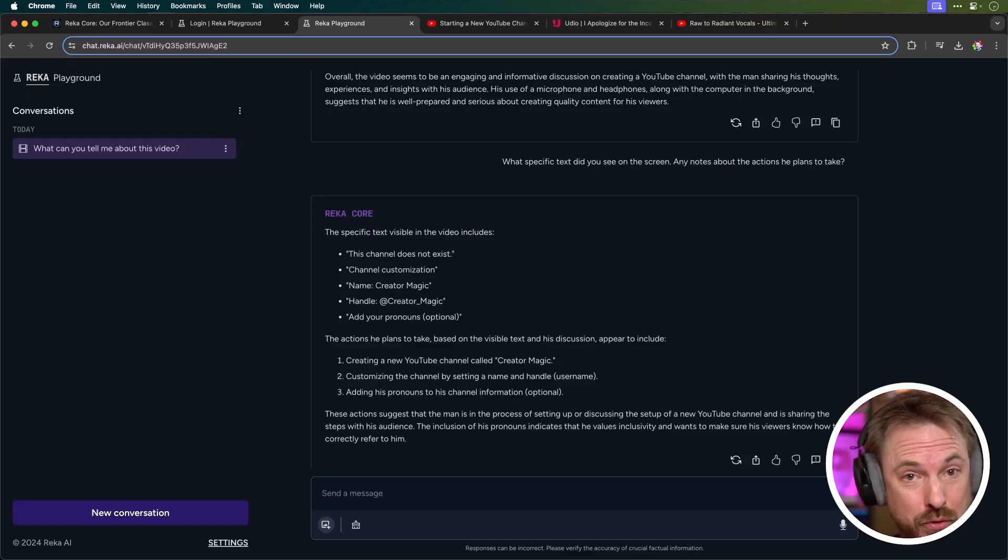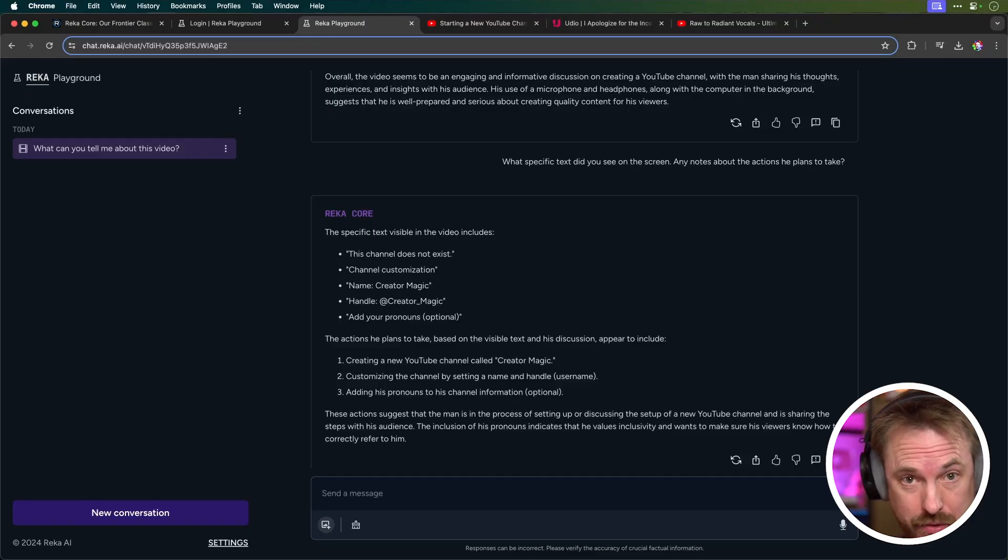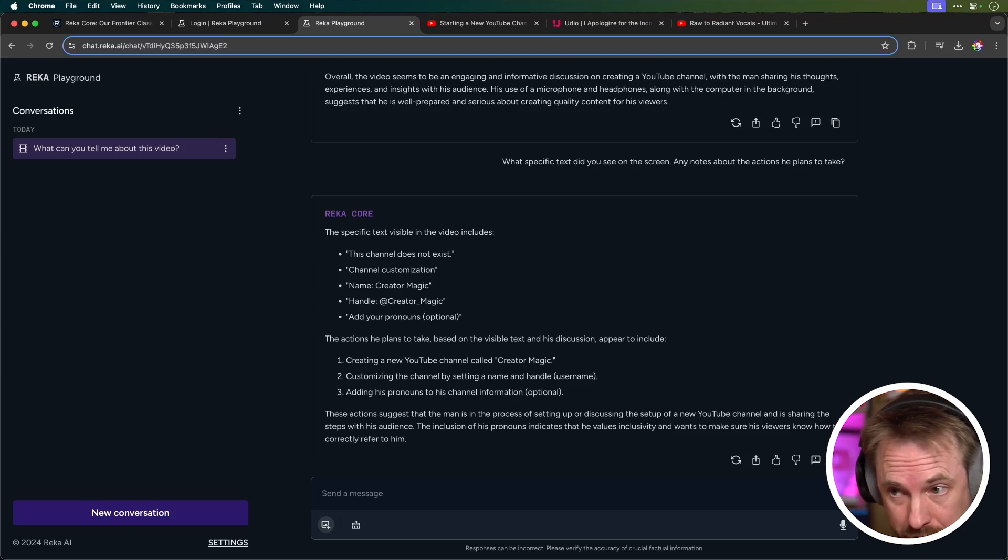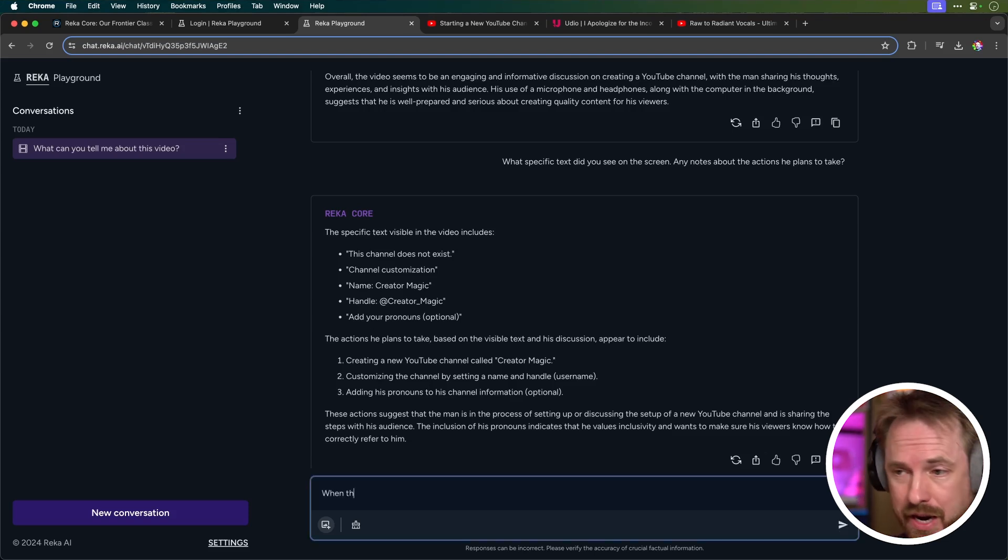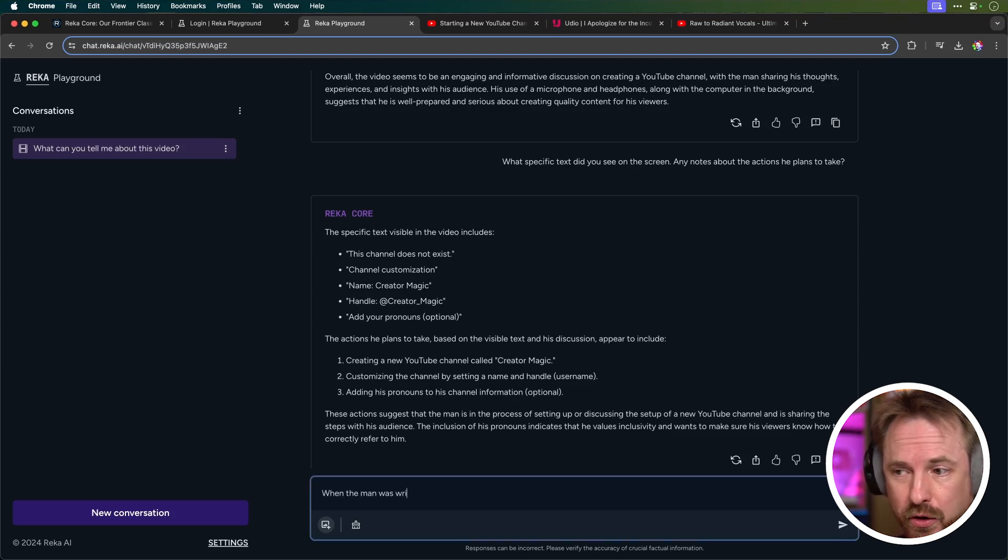So, I've written, what specific text did you see on the screen? Any notes about the actions he plans to take? So, in response to this, I've had pretty reasonable and accurate information, like this channel does not exist, channel customization, the name of the channel, all of that kind of good stuff.